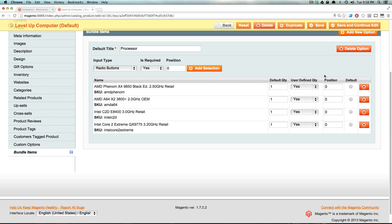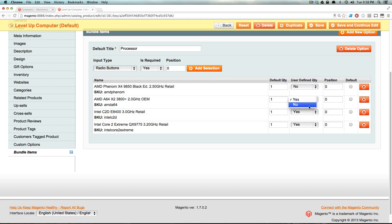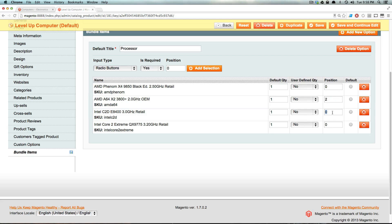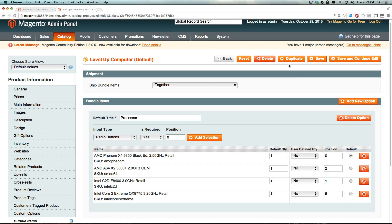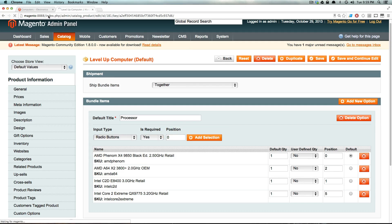And now you'll get this other information. You'll not only see default quantities, user defined quantity, yes. We want to actually select this to no because they can have more than one processor in this. And then you could rank them in different positions. So let's go ahead and do that. Just for fun, we'll have these out of order, and this one can be the default option. Now let's, of course, save and continue now.